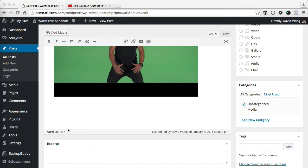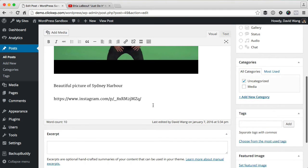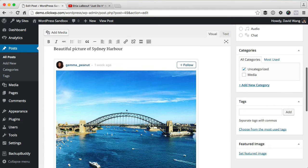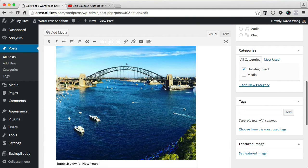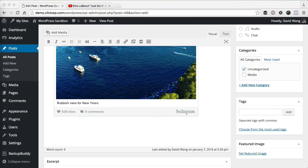It also works with Instagrams. And here's the preview of the Instagram. And it works with Twitter as well.